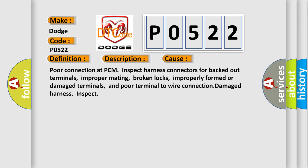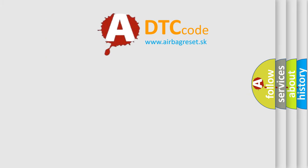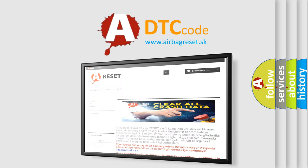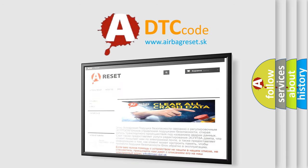The Airbag Reset website aims to provide information in 52 languages. Thank you for your attention and stay tuned for the next video.